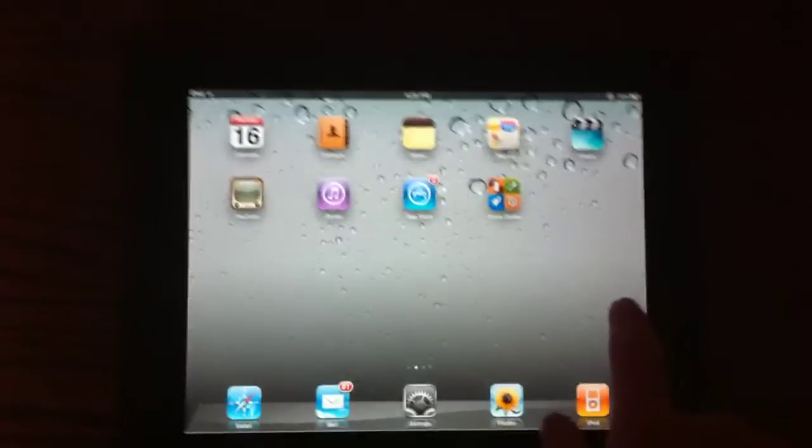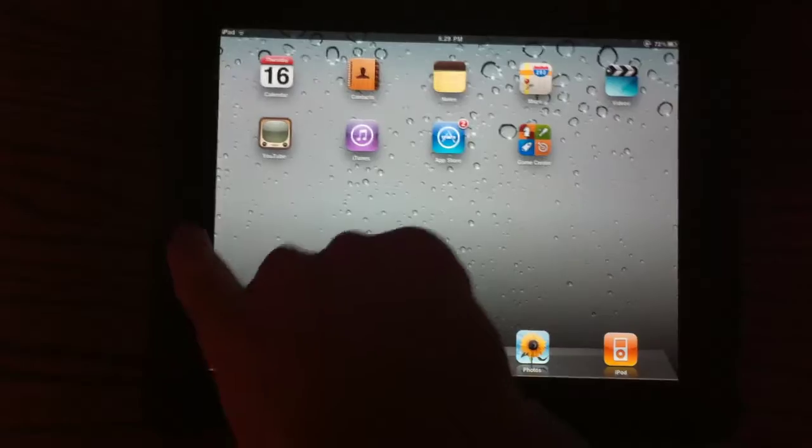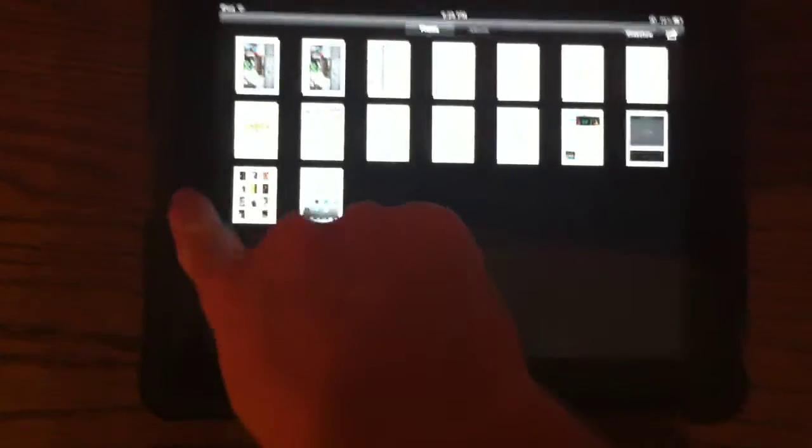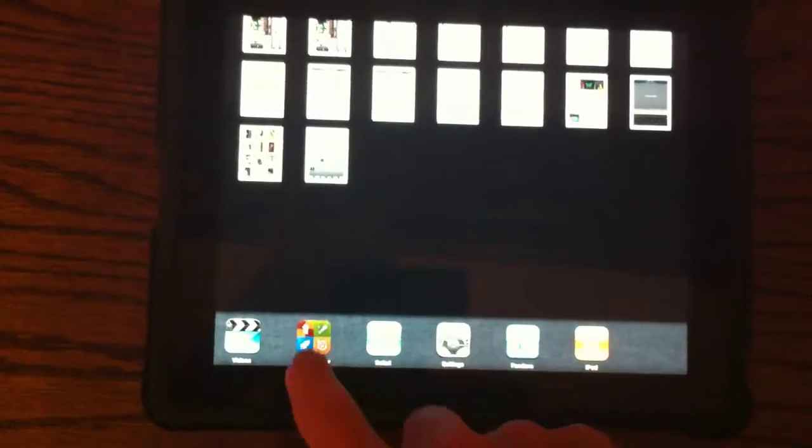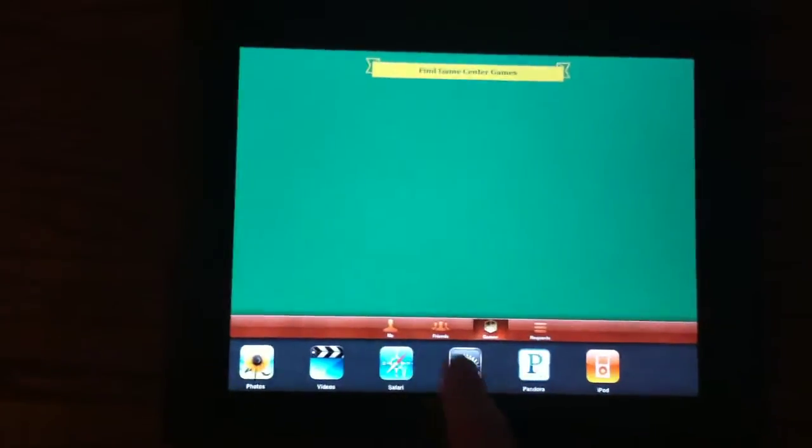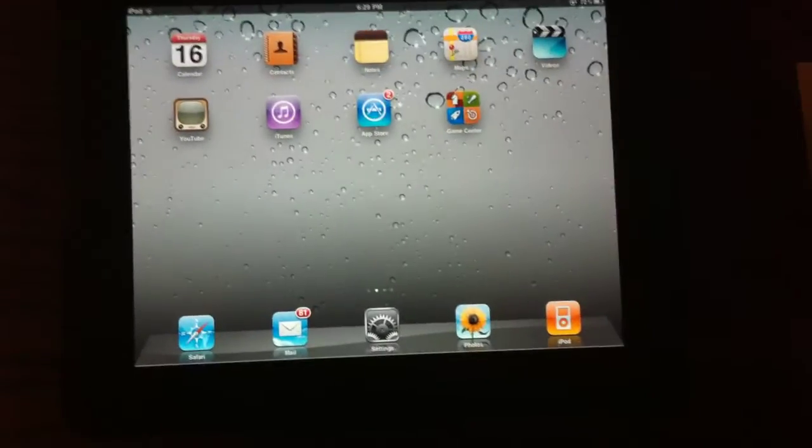So now that's pretty much it for the multitasking bar. You know, it's your normal multitasking right here. You just jump to different applications here, just like that. And you guys have all pretty much seen it before.